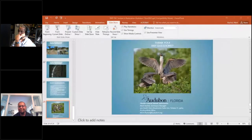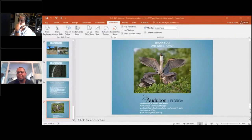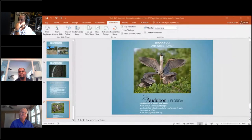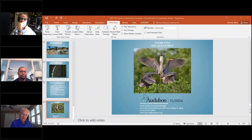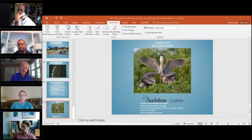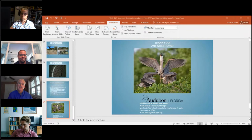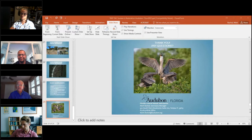Mark apologizes for the technical issues and opens the floor for questions. The moderator notes the slides are linked on the website and in a shared Google Drive for anyone who couldn't see the detail they wanted. Mark Shramick is invited to ask his question.